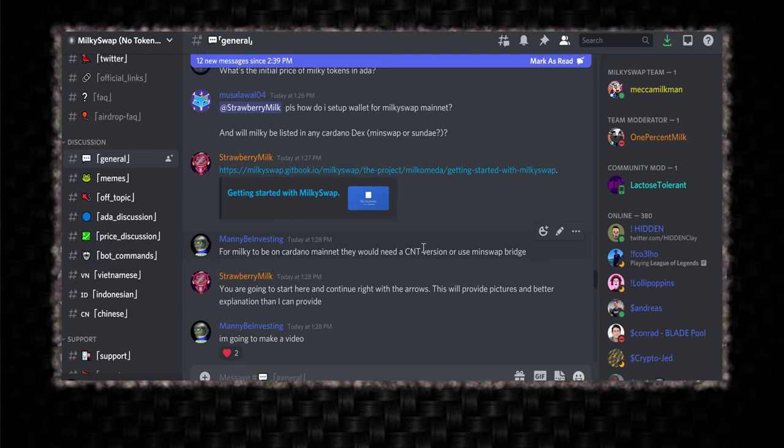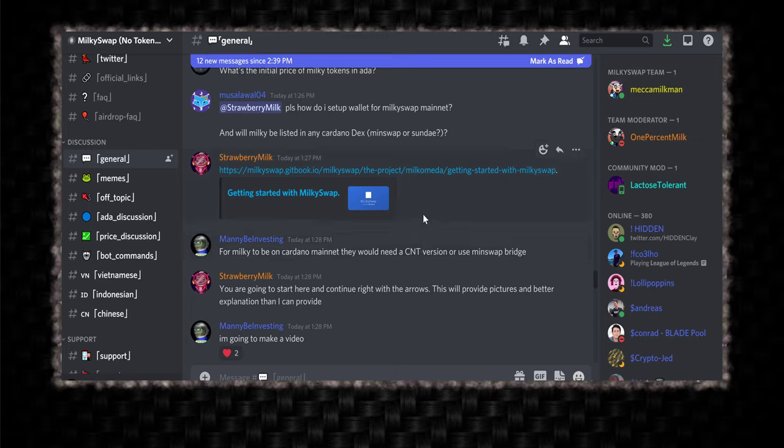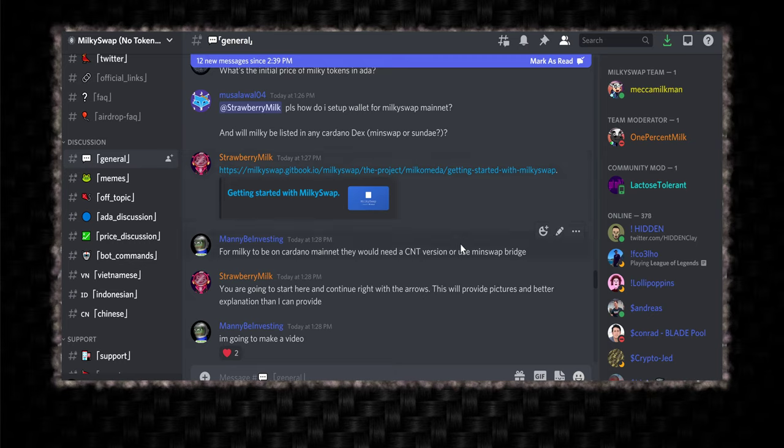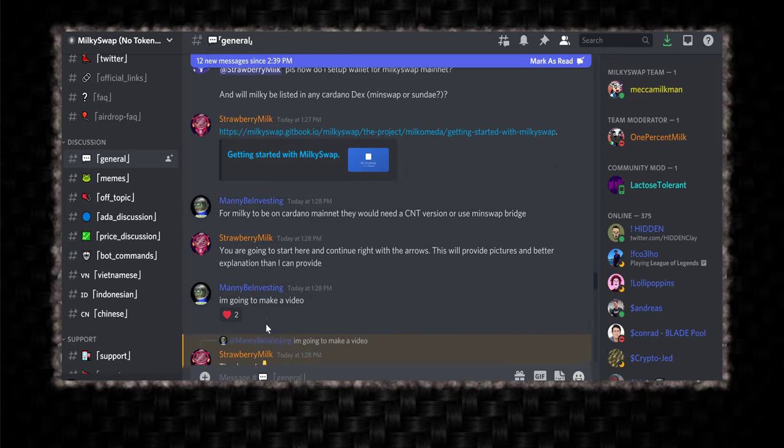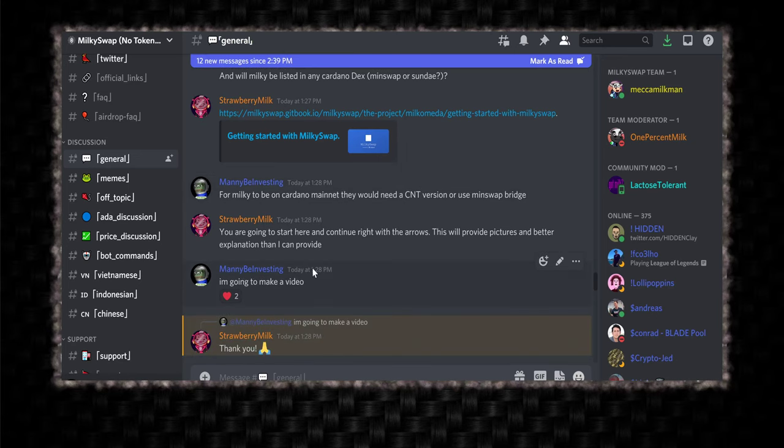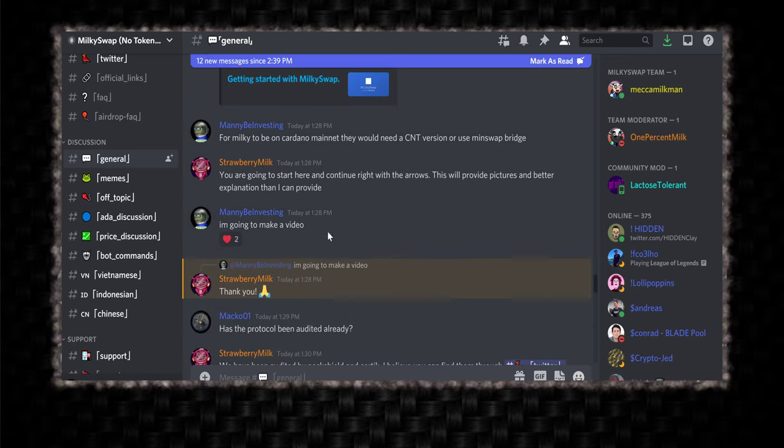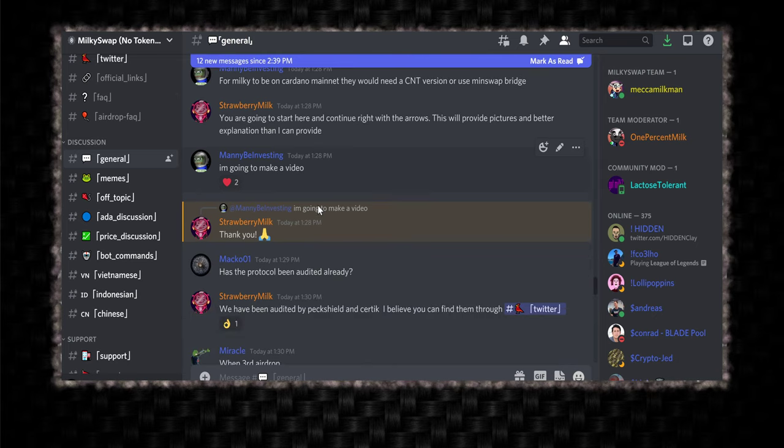Because, you know, SundaySwap, MinSwap and its current versions, its current iterations do not support wrapped assets yet. I'm sure when Milkomeda explodes, wrapped assets are going to become a thing. I'm sure. You will need to use the MinSwap bridge, which I don't think exists yet. Or they'll need to create a CNT version of the Milky token that you can bridge between. And they would probably have to create a bridge as well. And then I said, I'm going to make a video. And we're here. This is the video. We're doing it right now.